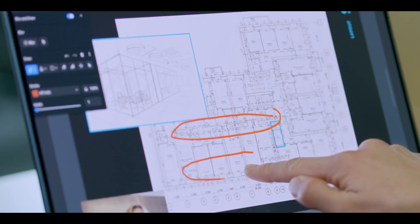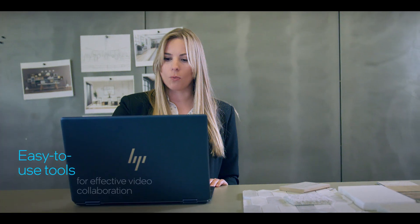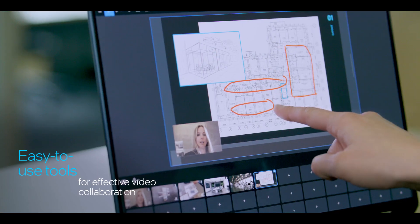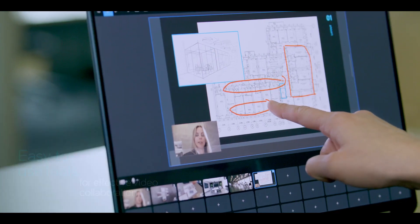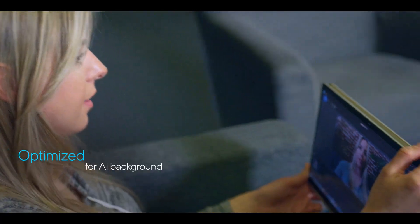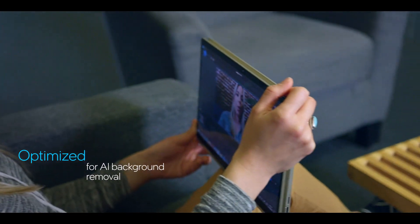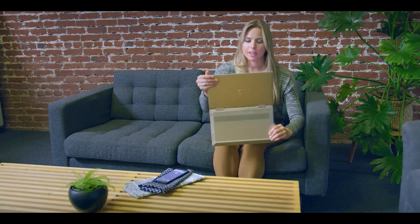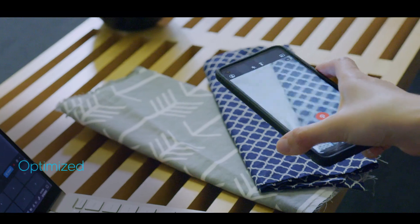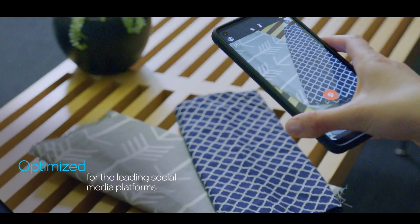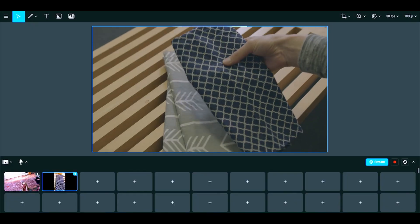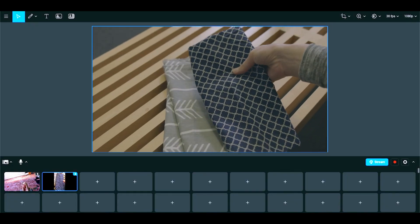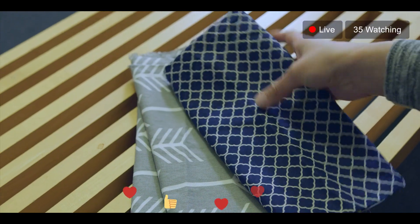Simple to use markup tools strengthen your message and drive decision making. The value of ManyCam and Intel vPro Essentials goes beyond dynamic collaboration. With built-in optimizations, this combo also gives you a platform to create engaging social media content for all your channels.